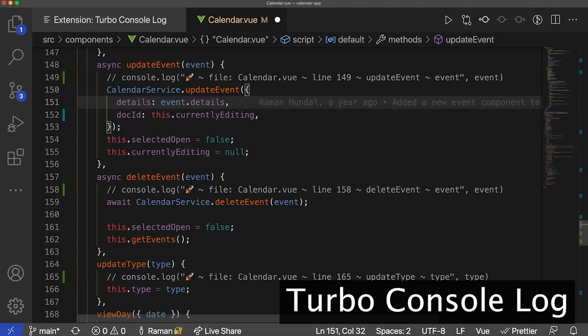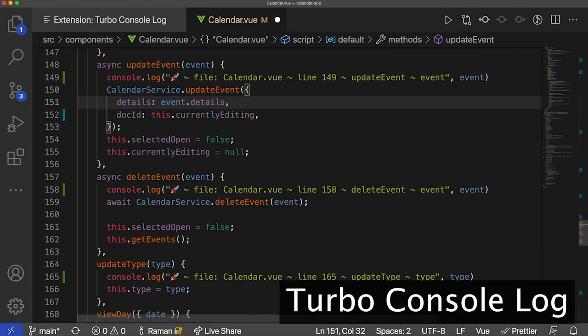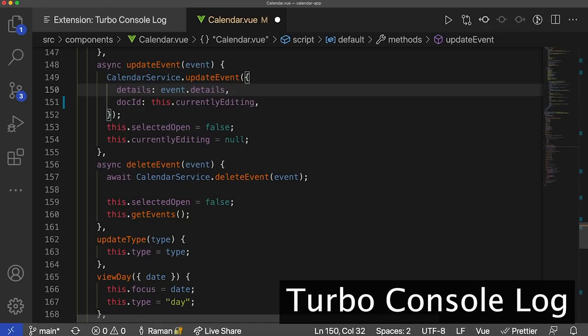After we've commented all these console.log statements, we've now realized we haven't tracked down the error, so we want to get these back in action. For Mac users, do Option Shift U; for Windows users, Alt Shift U — that will uncomment all those commented console.log statements. When you're done debugging and want to get rid of all these console.logs, historically I'd search for them and delete manually. But with TurboConsoleLog, all you need to do is press Option Shift D for Mac or Alt Shift D for Windows, and it will get rid of all console.log statements at once.